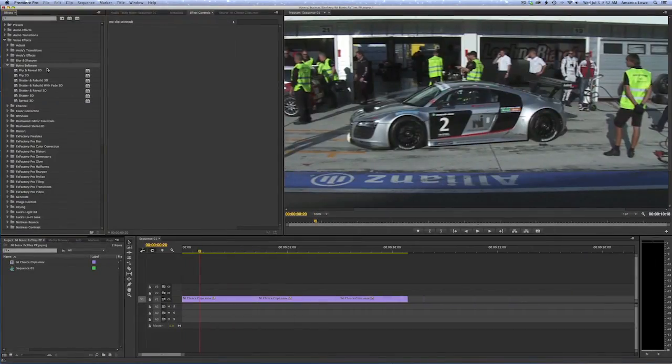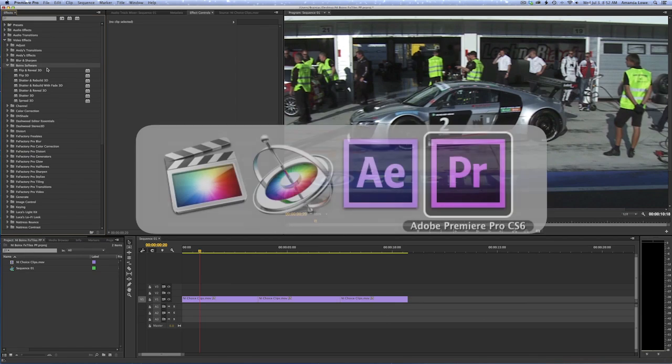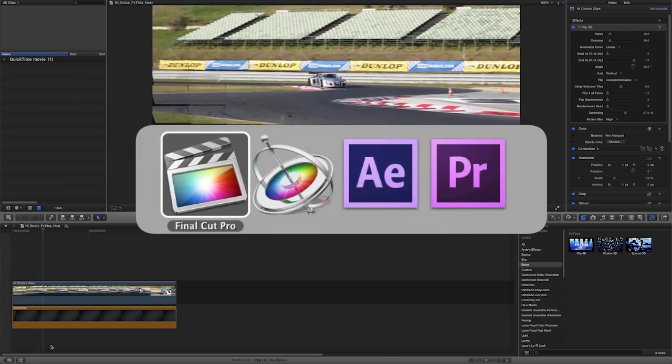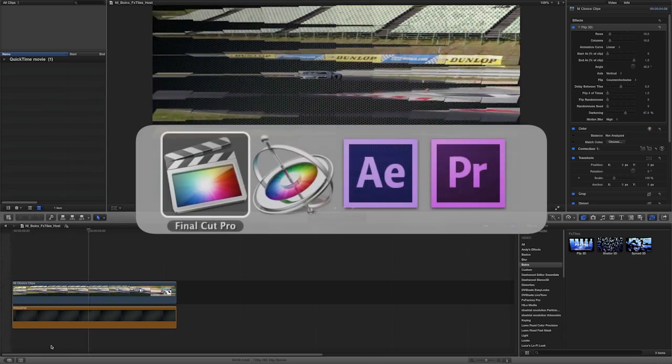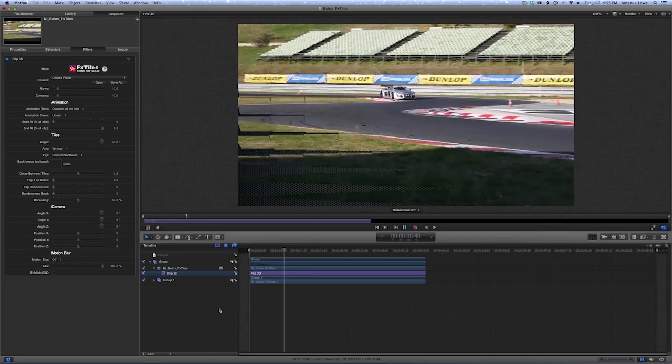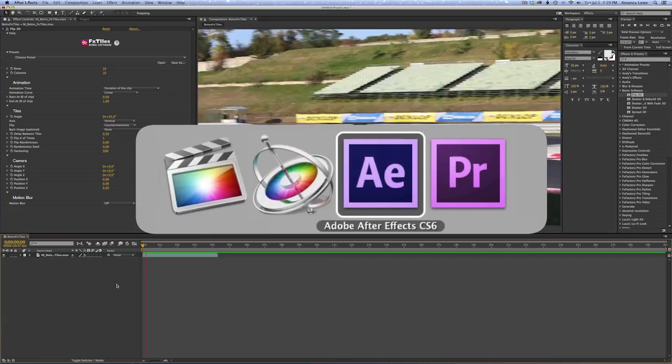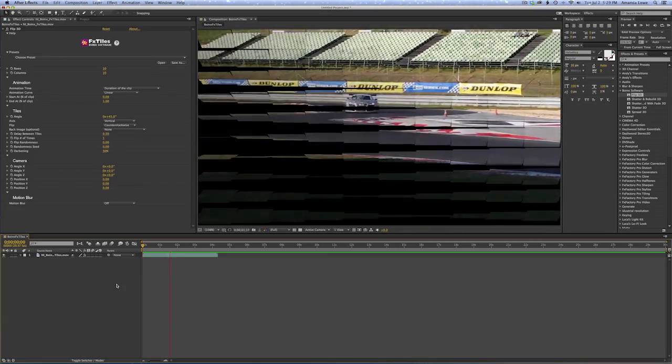I'm in Premiere Pro but these effects also work in Final Cut Pro X, Motion and After Effects as well.